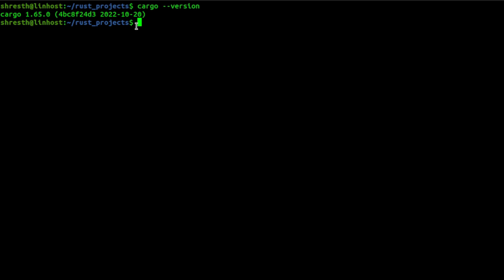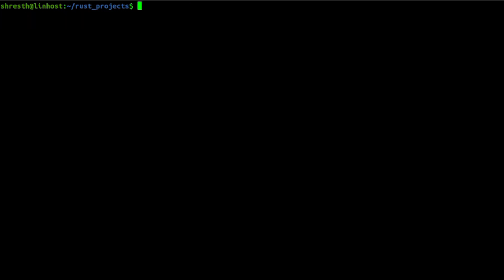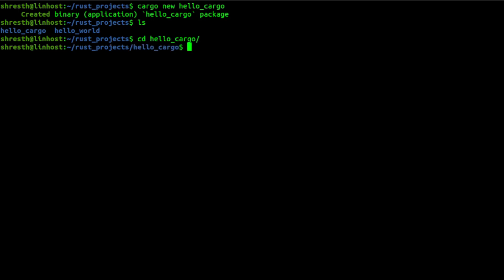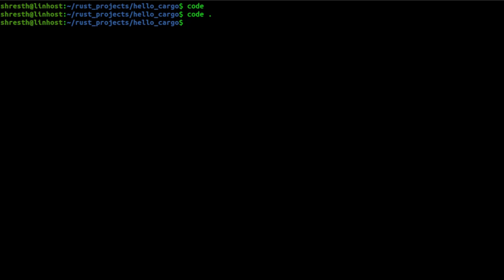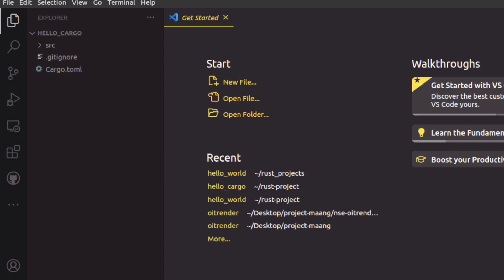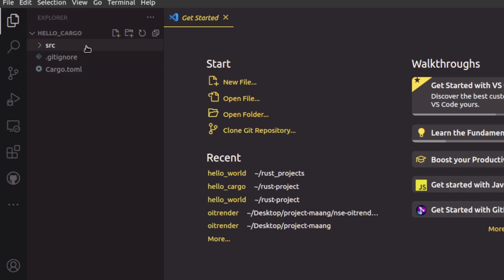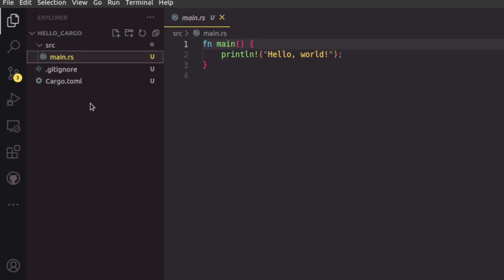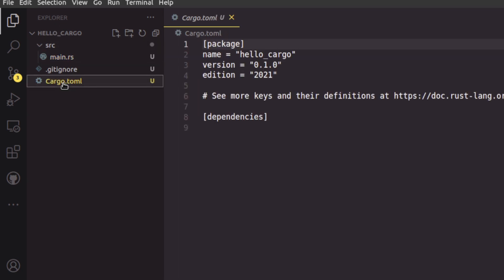Now you have Cargo installed. With Cargo you can create a new project and build your projects. To create a new project, I'll run `cargo new hello-cargo`. It will create a new folder called 'hello-cargo'. Going inside and opening VS Code, you can see inside the hello-cargo folder there's an 'src' folder containing main.rs — this is the structure Cargo follows — and in the root directory we have a Cargo.toml file.